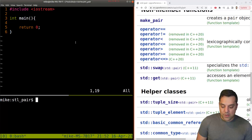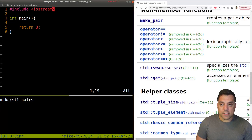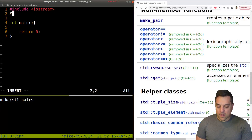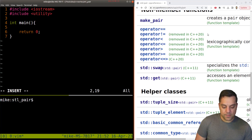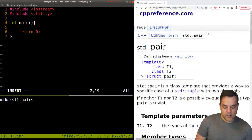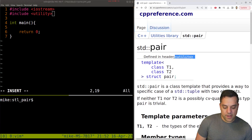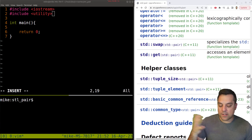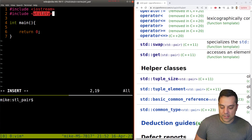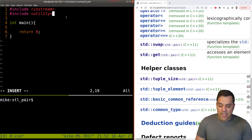In order to get started with a pair, I'm going to include the utility header. If I scroll up to pair, I'll find that's where this is defined. There's no separate pair header to include - that's just what it is.